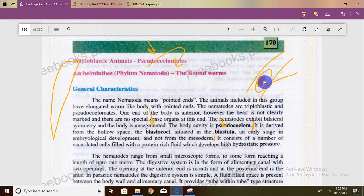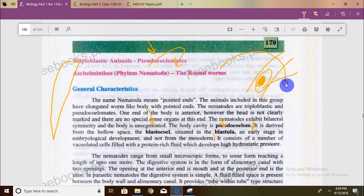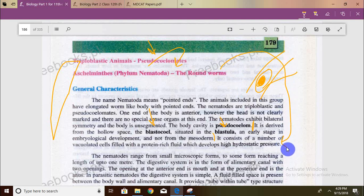Now we have talked about the nematode. Because the mesoderm distinction and division does not form a parietal layer, the cavity is not a true coelom — it is derived from the blastocoel, so we call it a pseudocoelom.